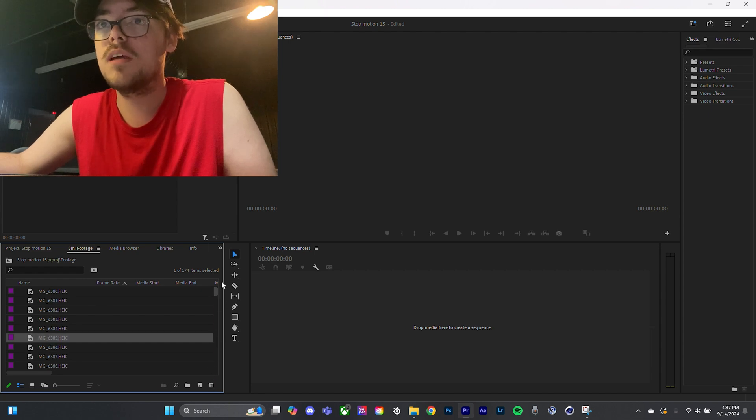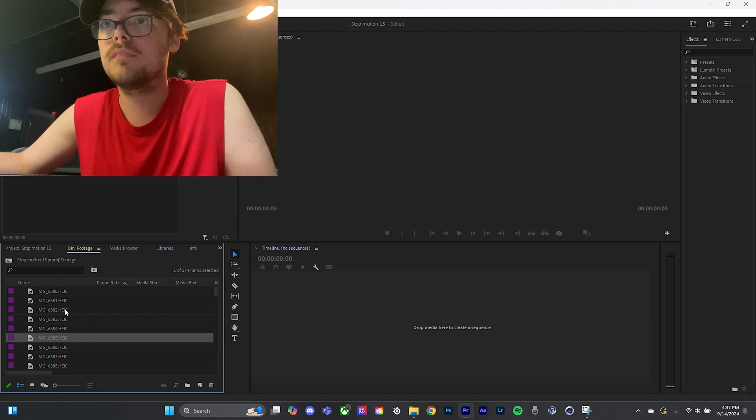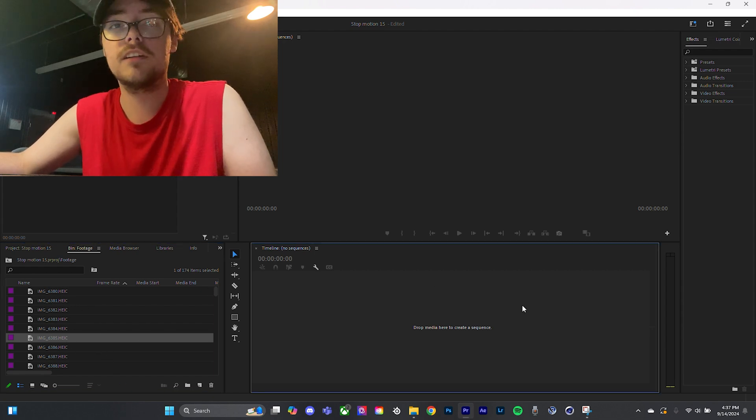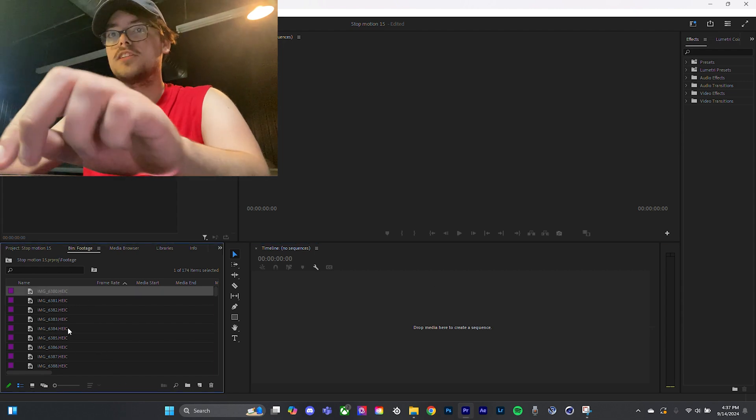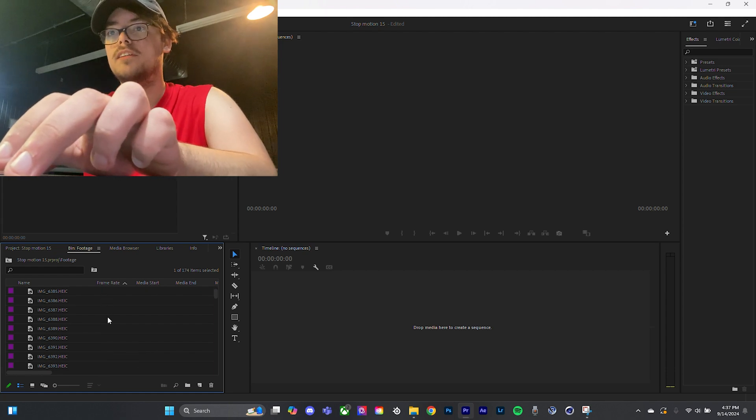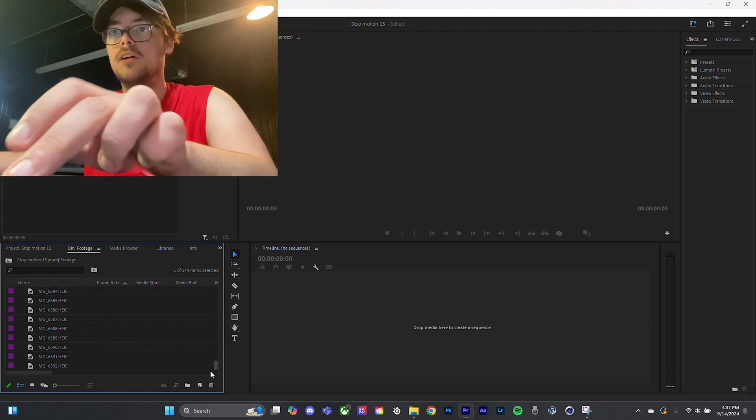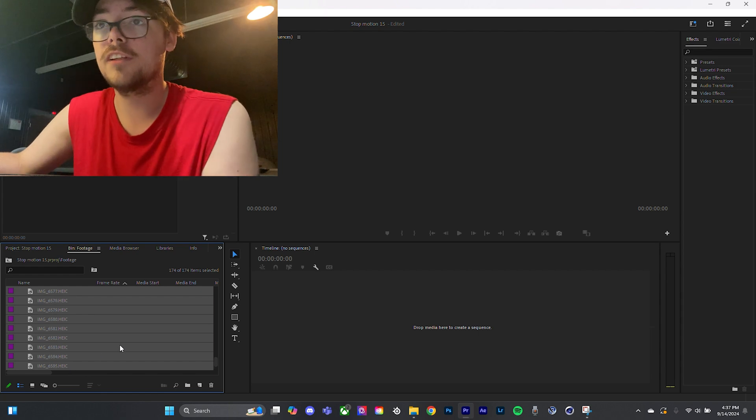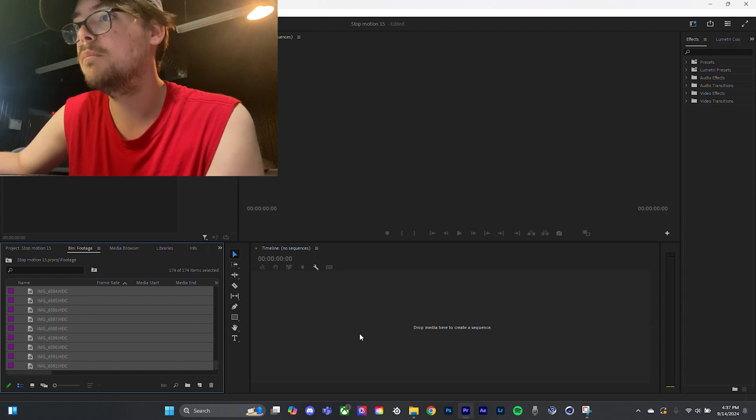I took these images on my phone, so that's why it says an AGIC file, but it'll work no matter what file. If you just click the top one, and then scroll all the way down to your bottom one and hit shift, you shift click, and then just drag it into the timeline, boom.